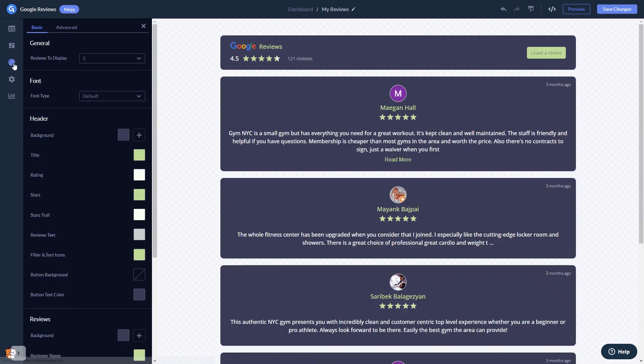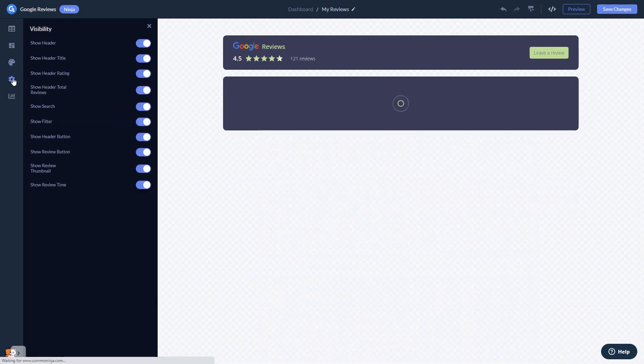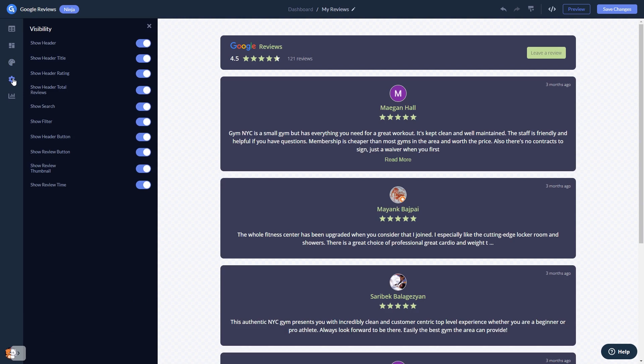Customize the Google Reviews look and feel and change the settings.